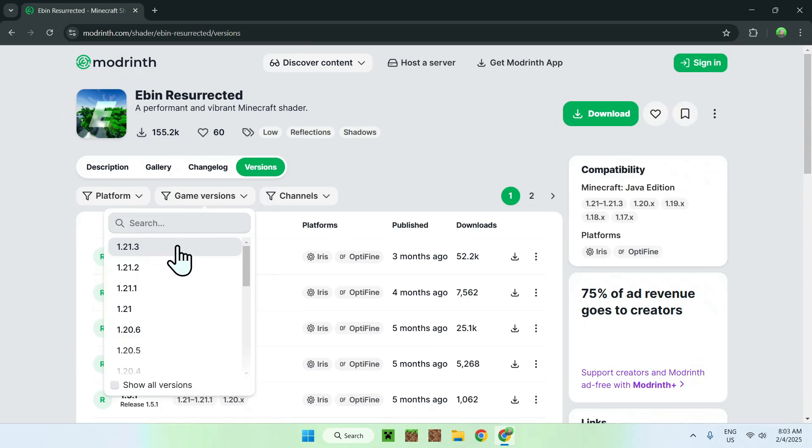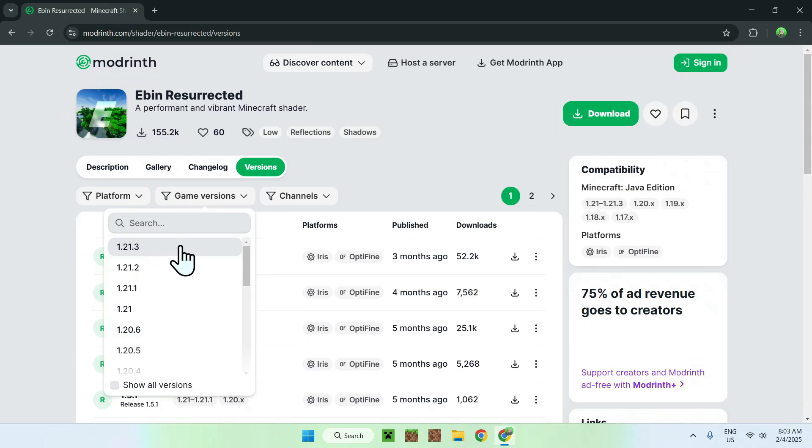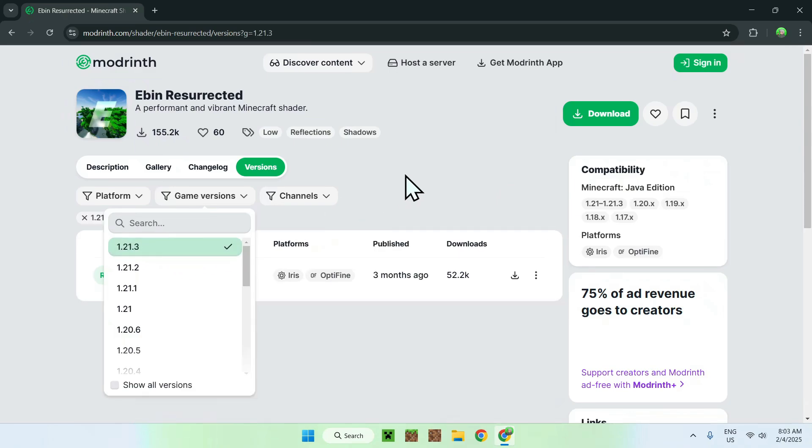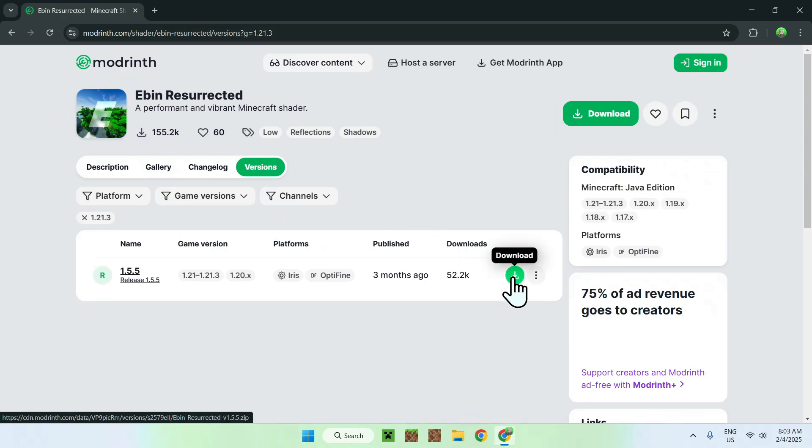So, what I'm gonna do here is just select the latest one there is, and click the green download button.